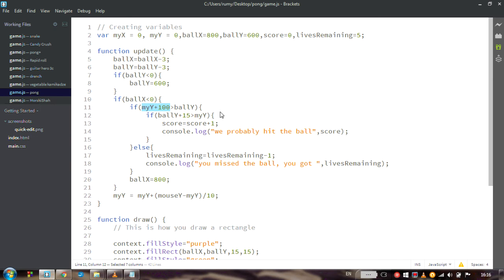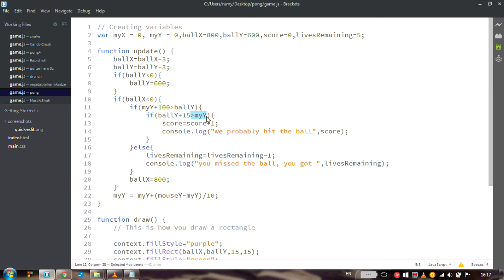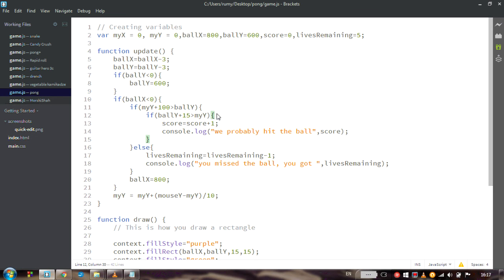But there is one more check. Is the ball down enough? Does it have such a Y that at least its bottom part is with bigger Y than the paddle? So is the ball down enough? And when this condition is not true, there is no else for this. You can see that this else is only for the previous if. So it does not have else for this if.